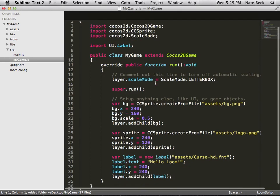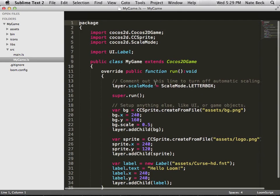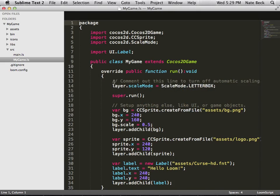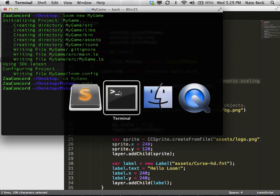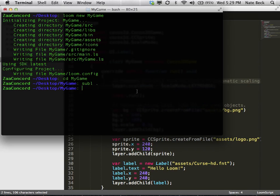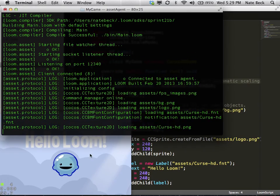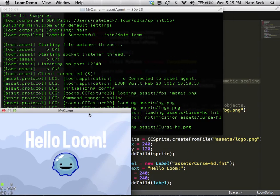So we'll go in. One useful thing to know is you can control the scale mode by setting scale mode on the layer, so you can control how the app resizes. But let's run it real quick and make sure it works. Great.